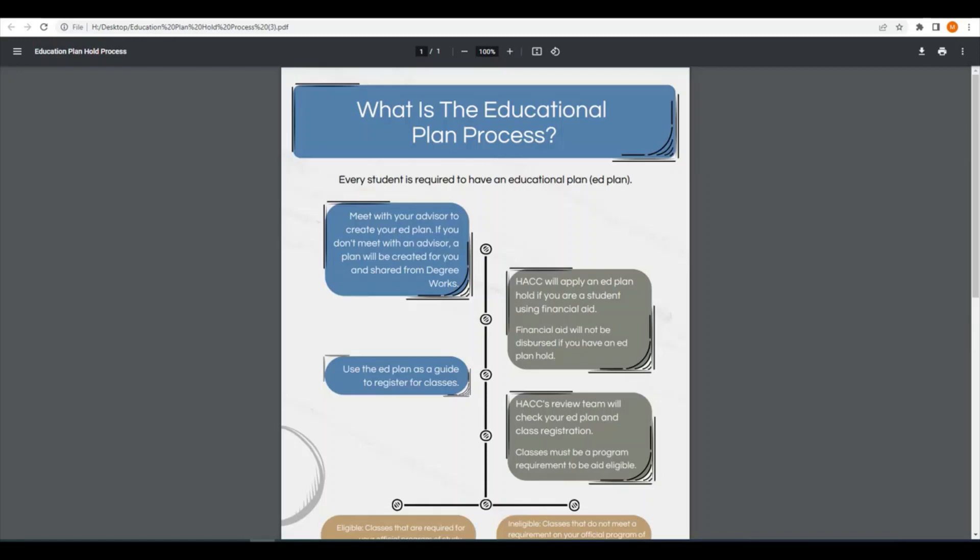Once you register for classes, we will place what's called an ed plan hold on your account. This hold will keep your financial aid from being dispersed while we review the classes you have chosen.